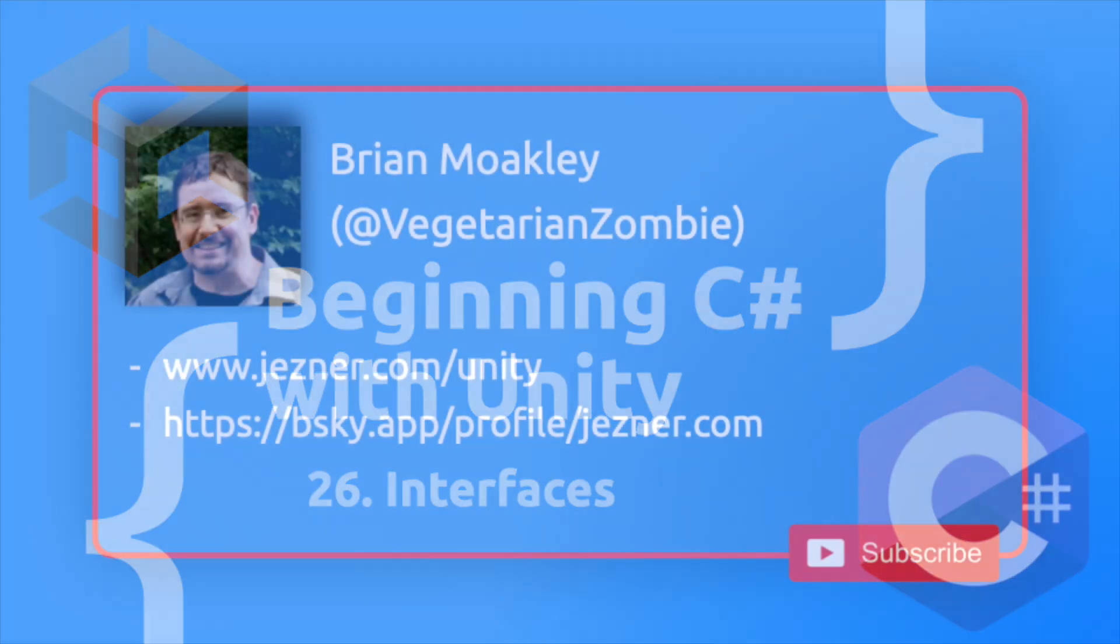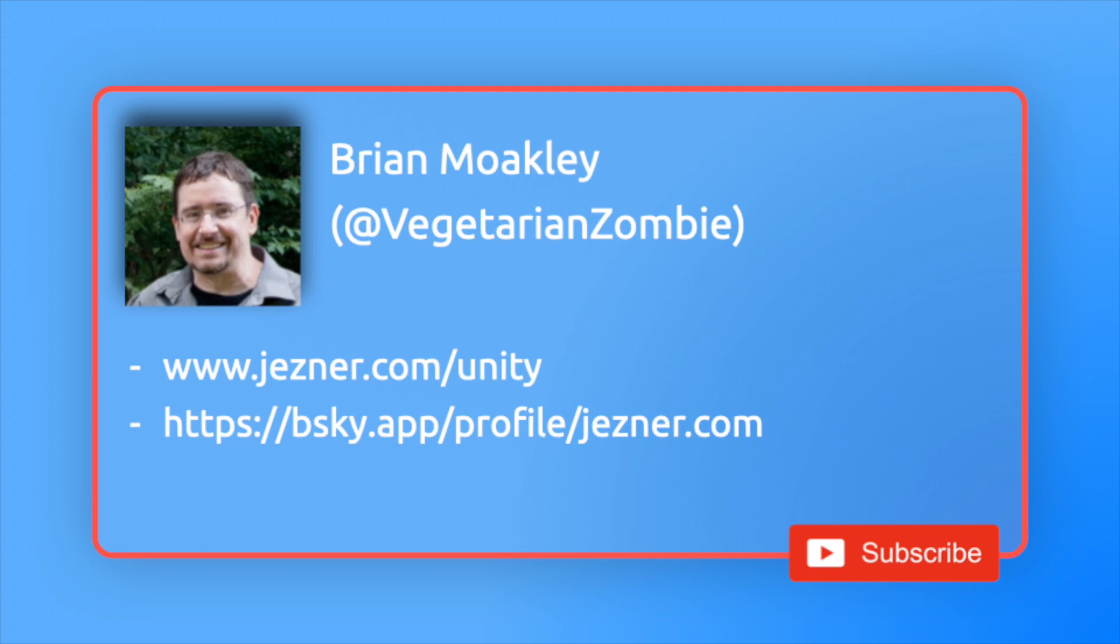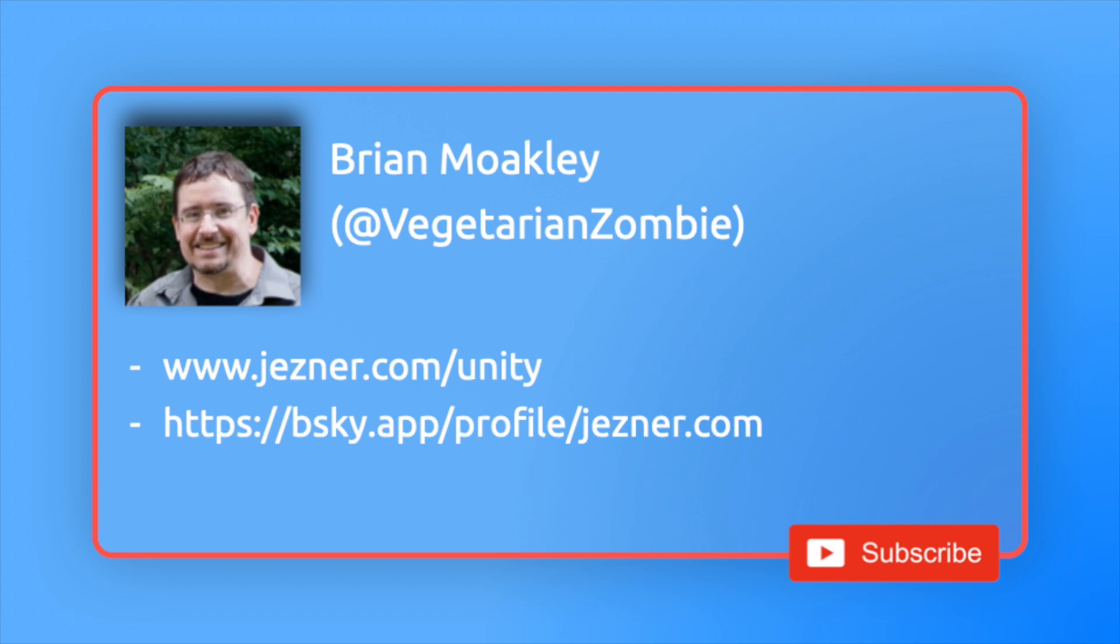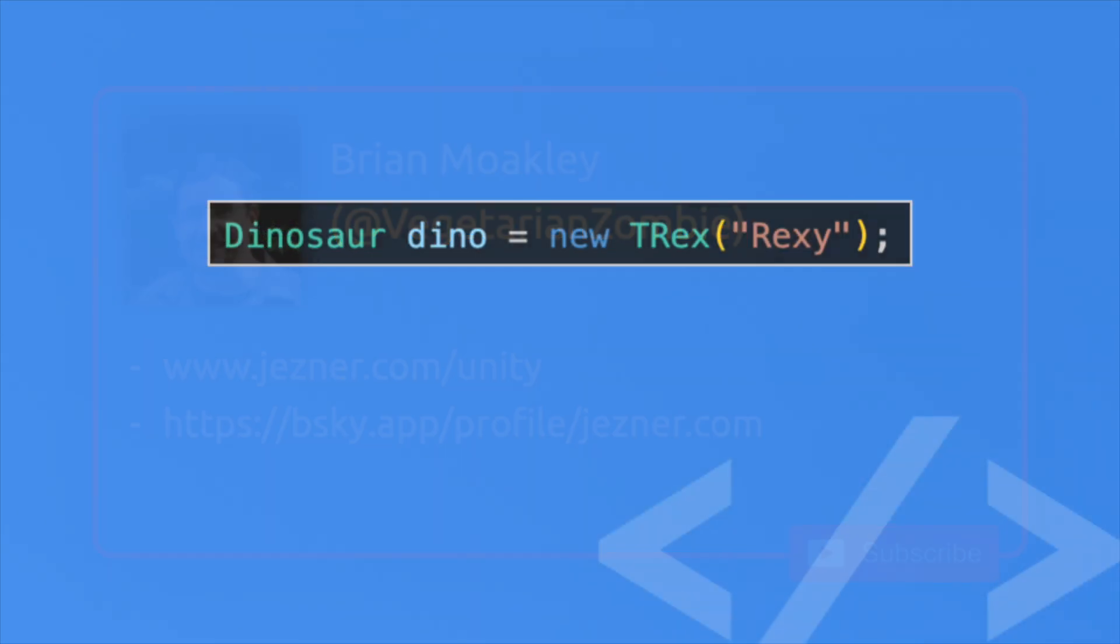Now, before we dive in, as mentioned, my name is Vegetarian Zombie. I run this YouTube channel as well as Jezner.com. If you enjoy these videos and want to see more, feel free to subscribe to this YouTube channel. Thank you for being here. I hope these videos help you.